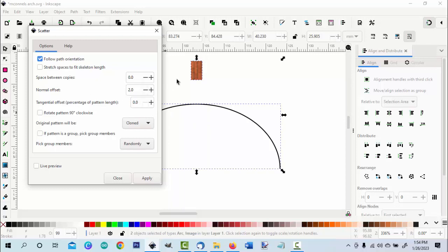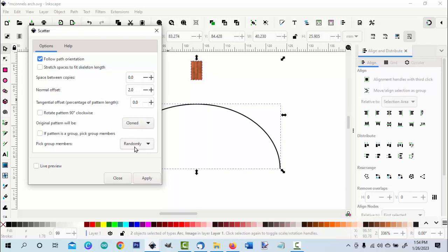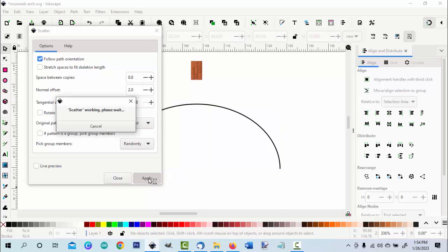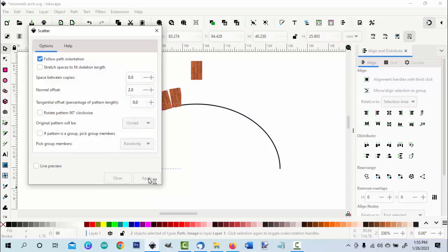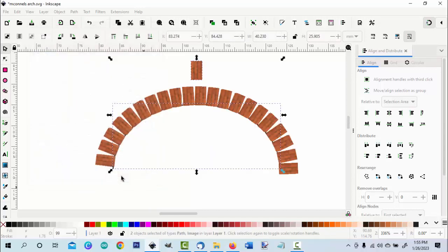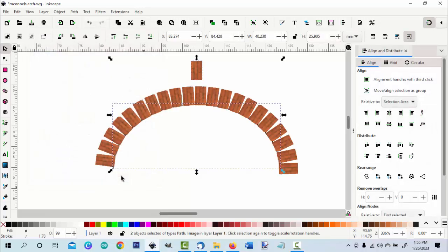If I don't have the brick on that, if I don't have plus two, if I have zero, the arc will go right through the middle. Cloned randomly, I'm not going to go to live preview, I'm just going to apply. All right, the bricks in place.